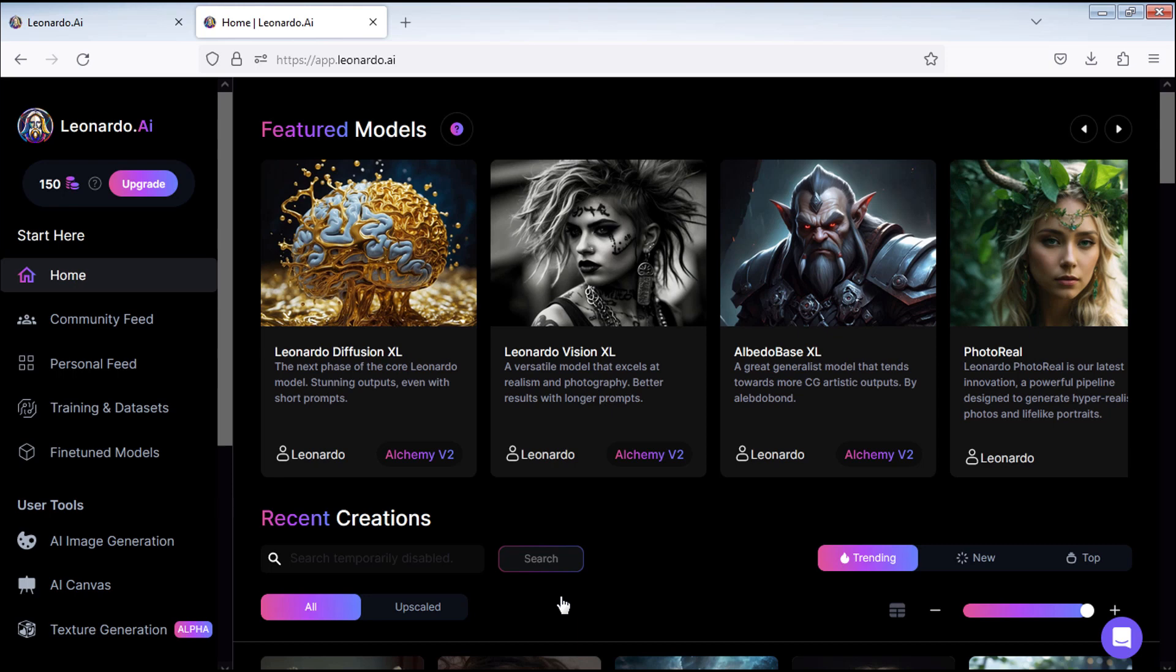Now your account is ready to be used. If you have any questions, please don't hesitate to leave them in the comments section below. If you're interested in learning how to use Leonardo AI, check out this video. I'll see you there.